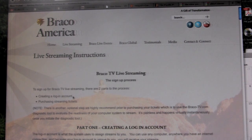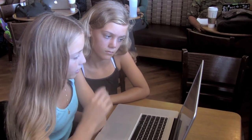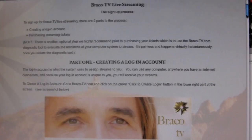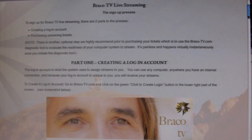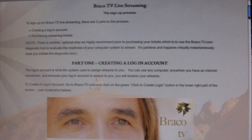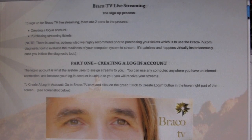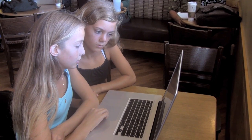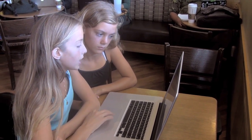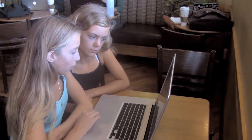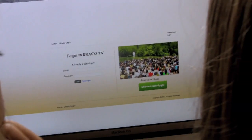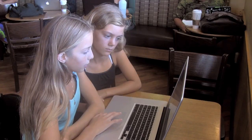The first thing you have to do is create a login account. Part one: creating a login account. The login account is what the system uses to assign streams to you. You can use any computer anywhere you have an internet connection, and because your login account is unique to you, you will receive your streams. To create a login account, go to Braco TV and click the green 'click to create login' button in the lower right part of the screen.